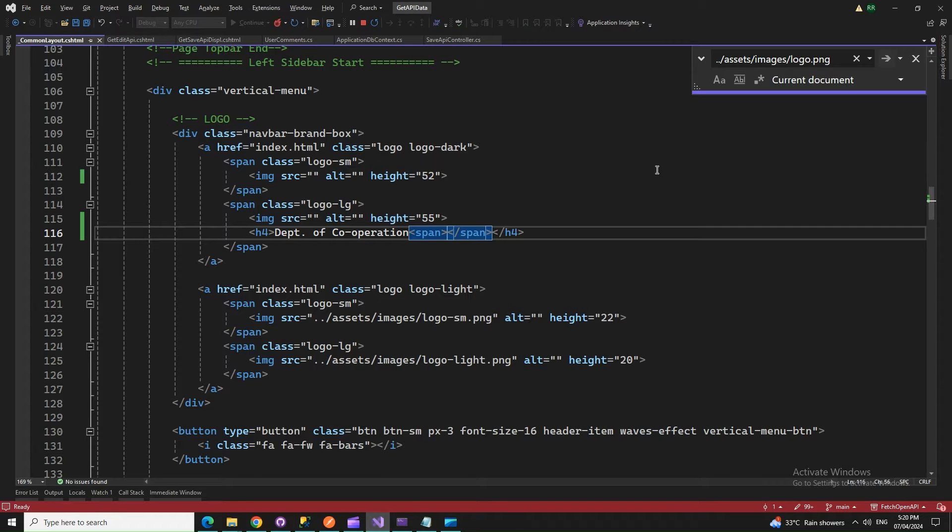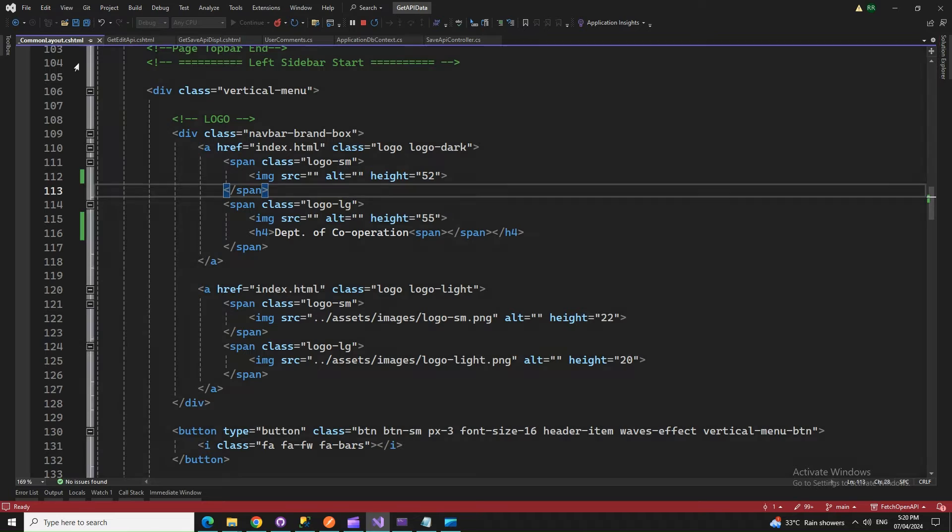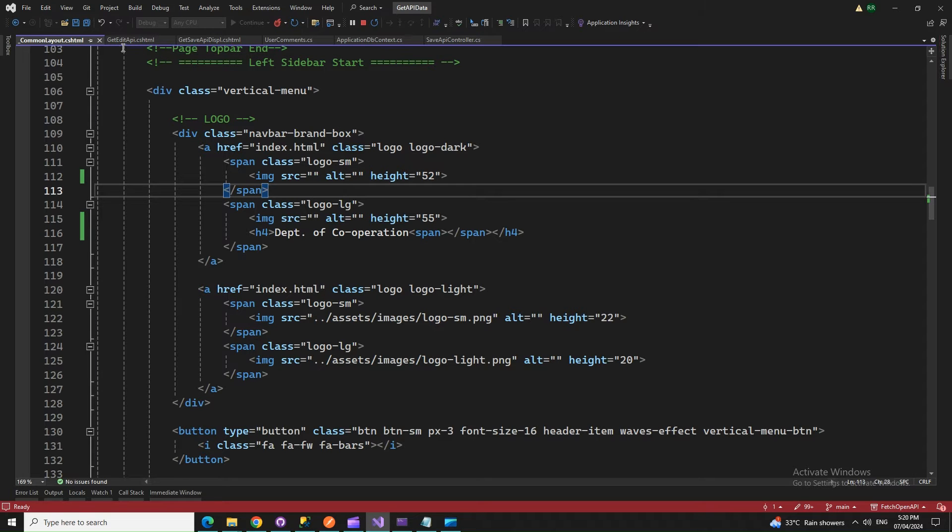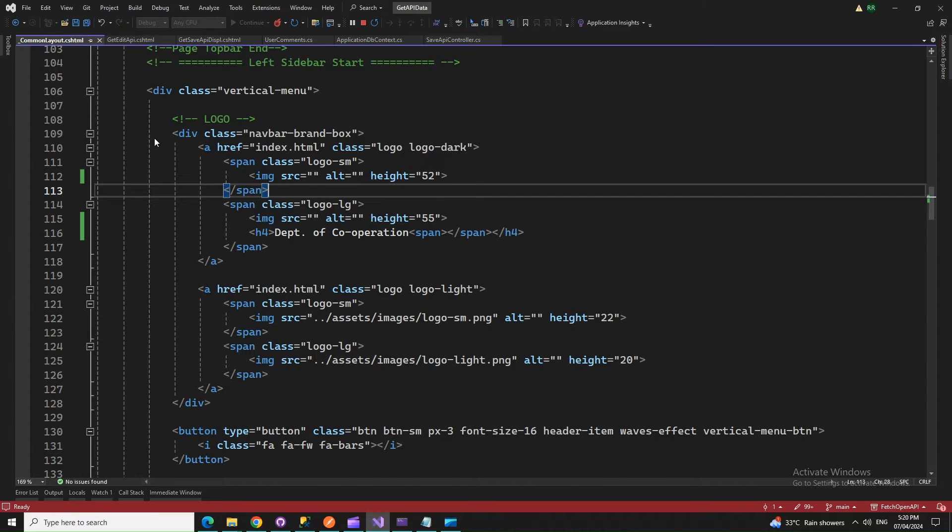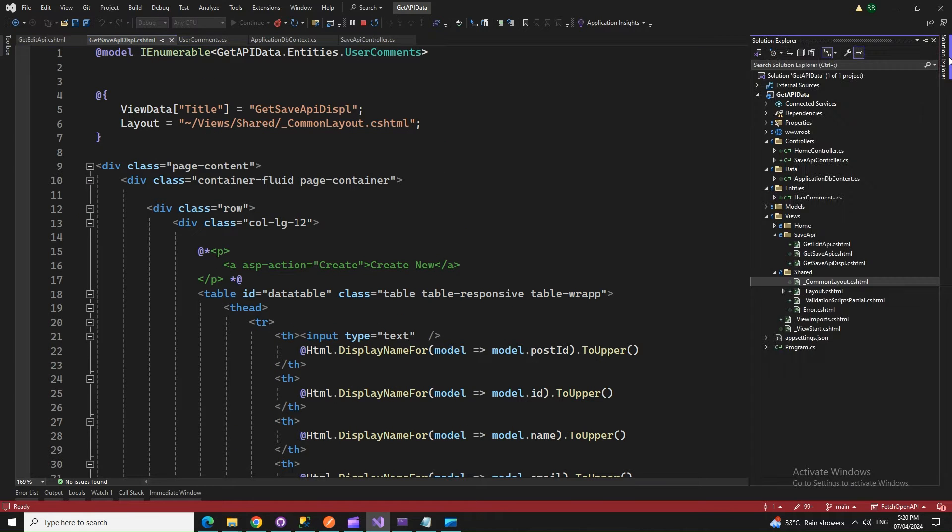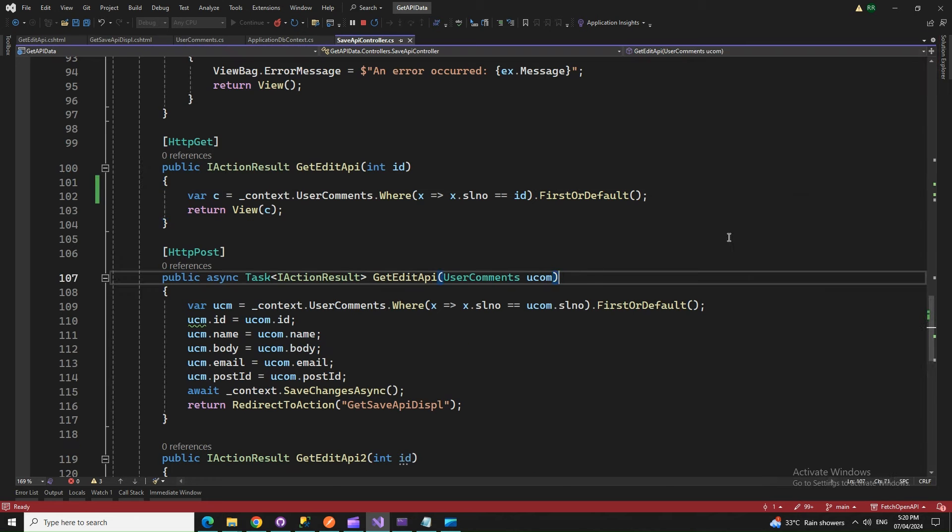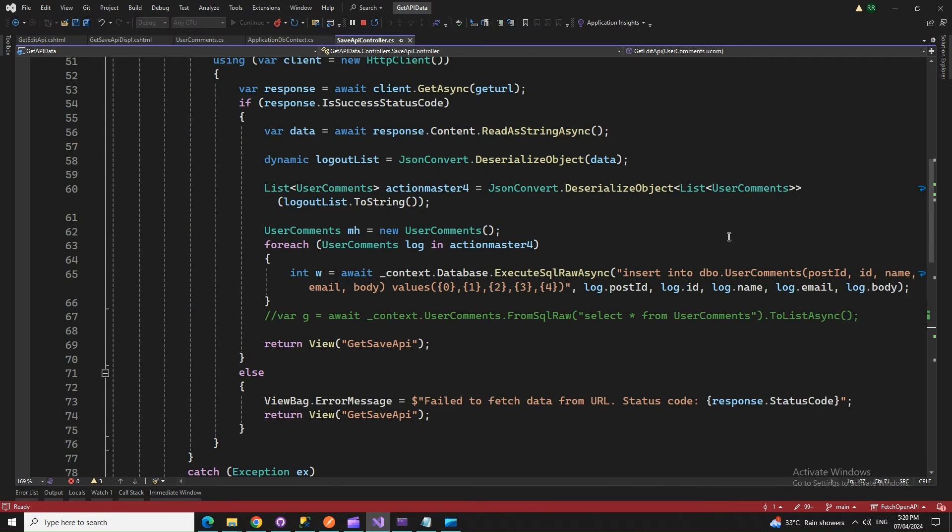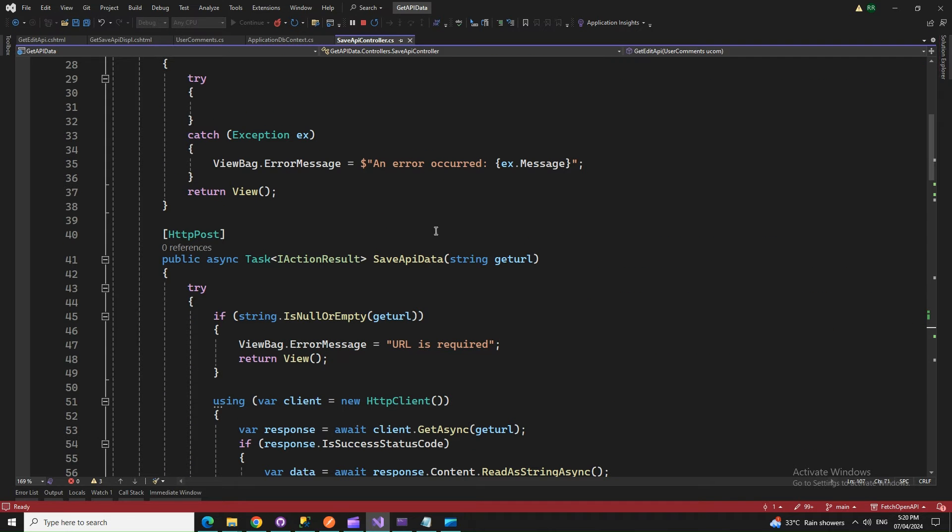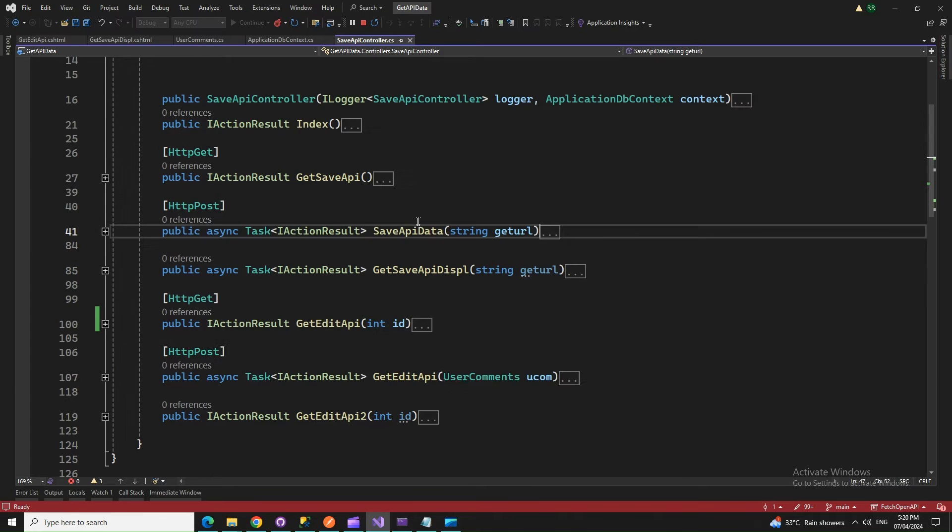This is a .NET Core 6 application. We have the controller, which is SaveApiController, and the methods that I have here.